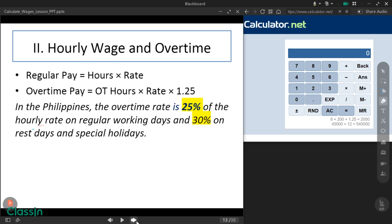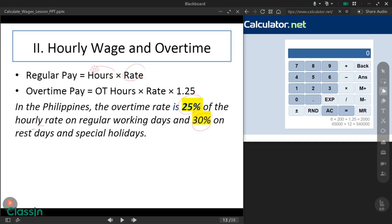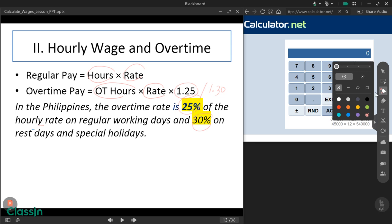In the Philippines, the overtime rate is 25% of the hourly rate on regular working days, and 30% on rest days and special holidays. Again, 25% on regular working days and 30% on rest days and special holidays. For regular pay, the formula is your working hours times your rate. For overtime pay, it is your overtime hours times your rate, times 1.25 or 1.30, depending upon the situation.